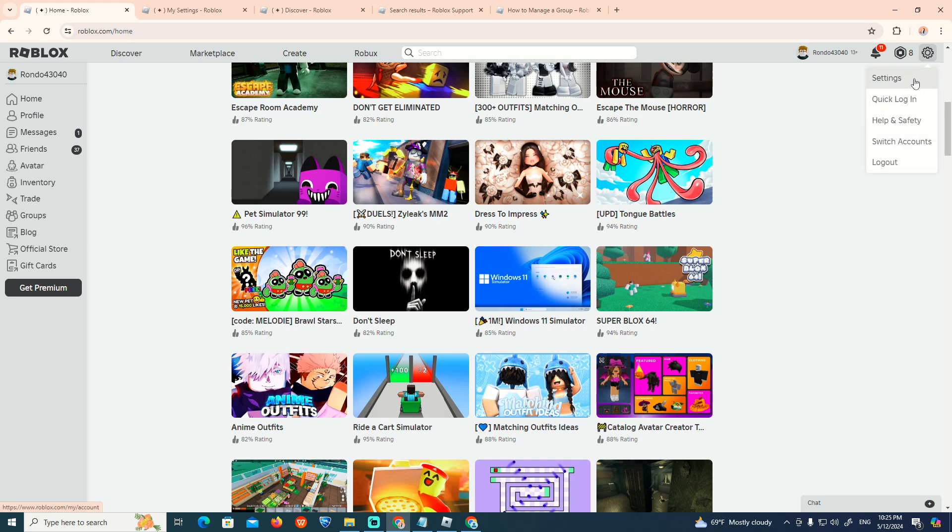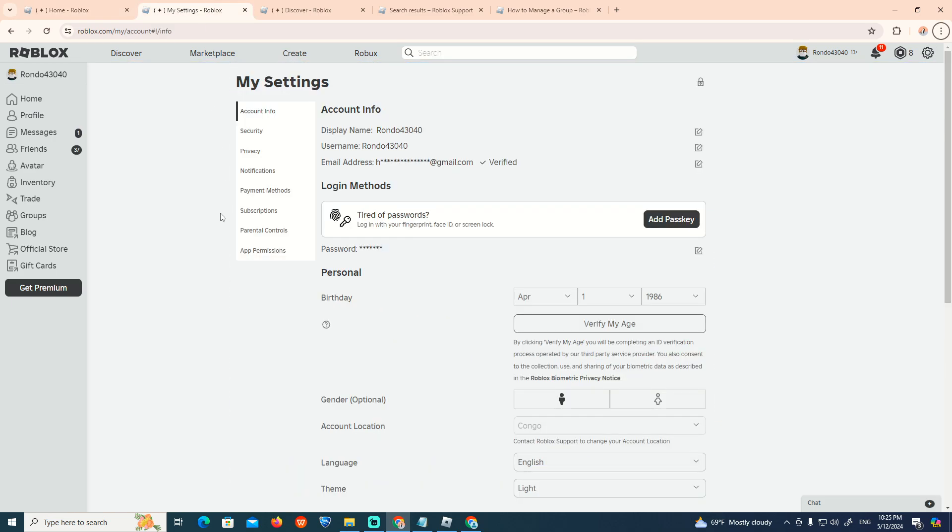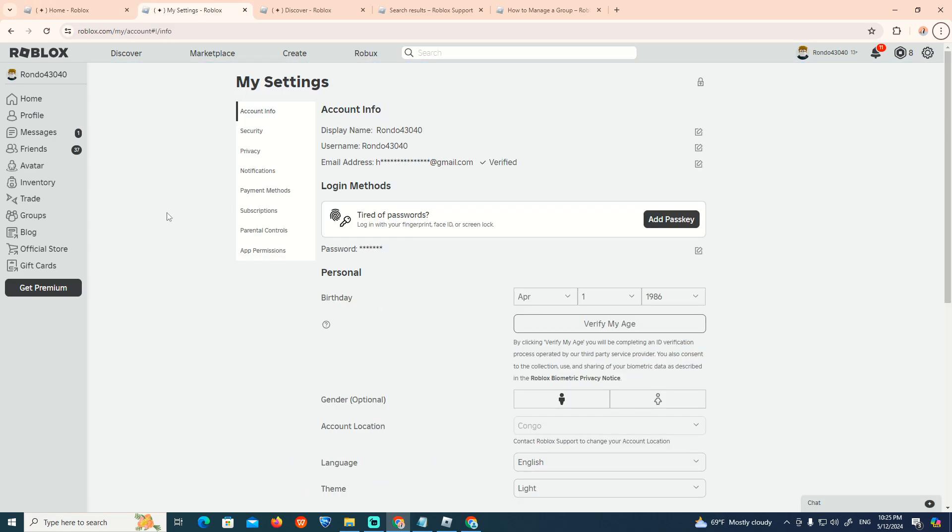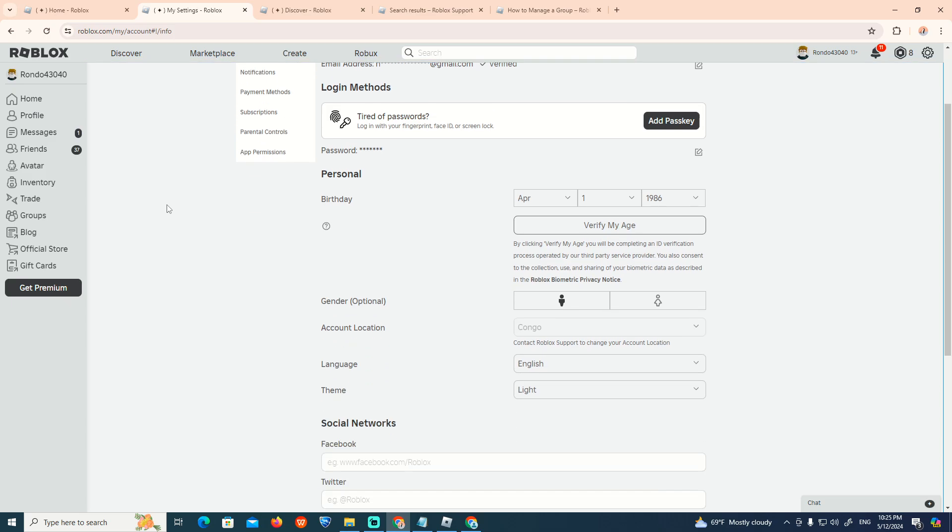Now, once you go right up here, we can click on Settings. Once you do this, as you can see, we start to go through this part.